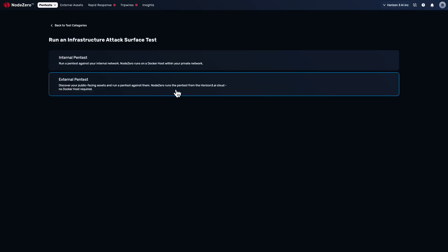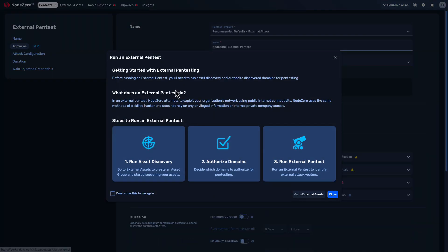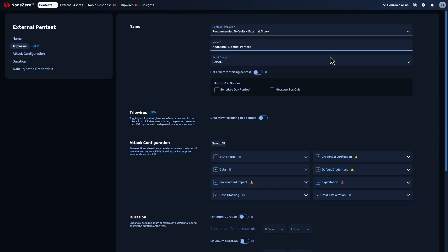Users can also deploy NodeZero from Horizon 3's cloud to take on an external perspective and validate the security controls of their attack surface.